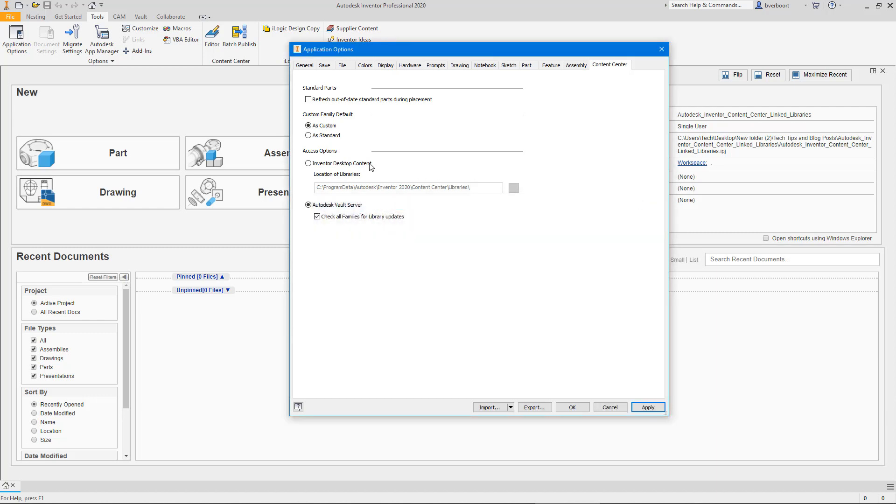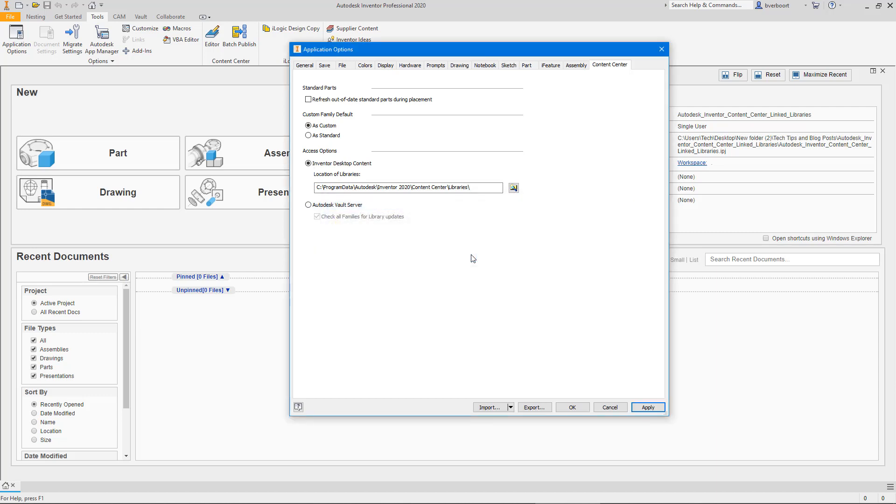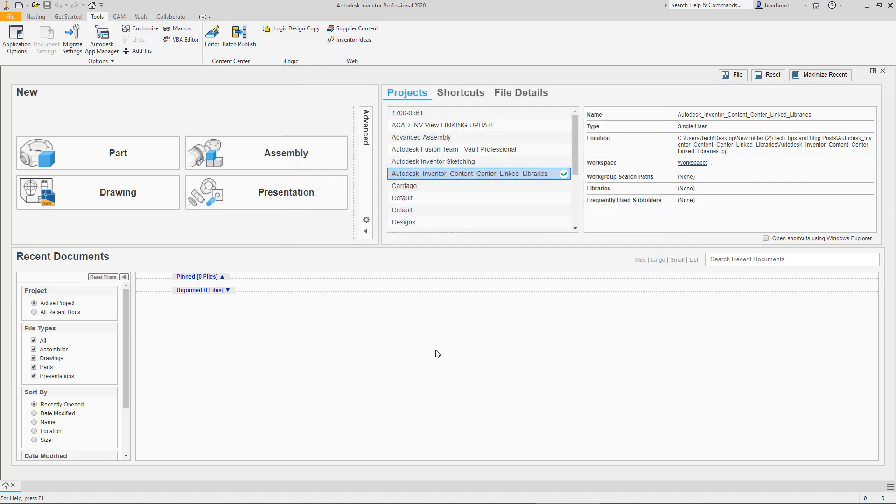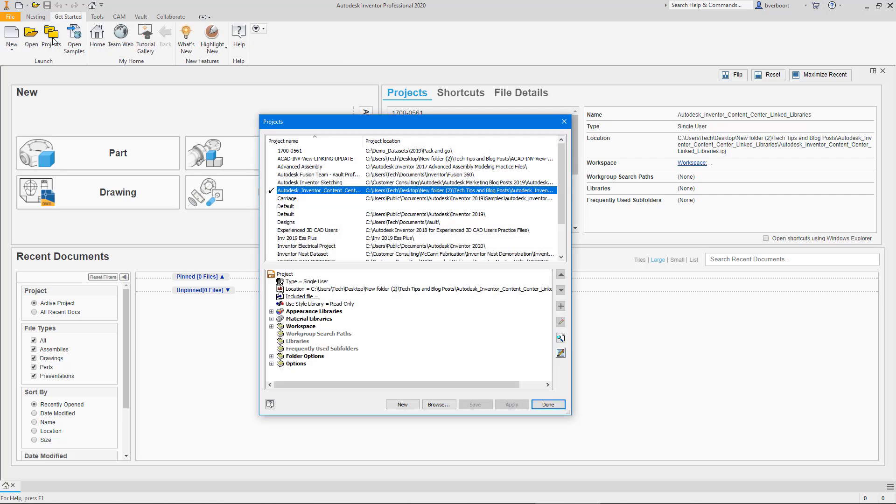Switching between the use of one or the other results in an informational message regarding the change you're making. For our purposes, I'll be using the local desktop library. Let's take a closer look at the project file I pointed out earlier and see what content center libraries are made available to us using this as our active project.